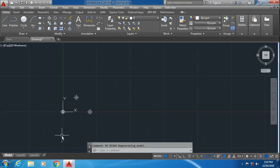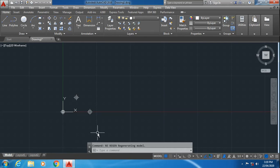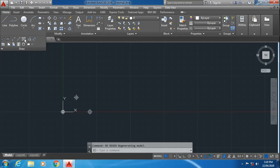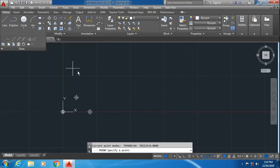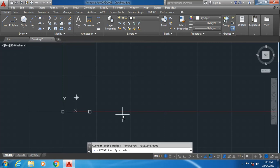So we were at 40,0. Then the fourth point I will specify as... sorry, the multiple points command has been escaped. Again select multiple points, then specify the next point as 60, minus 20. Enter.